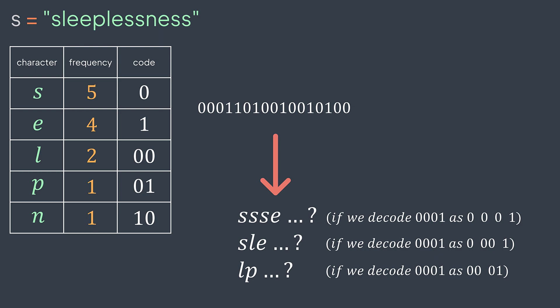The reason behind it is that some codes are prefixes of other ones. Zero is a prefix of 00 and 01, and one is a prefix of 10.